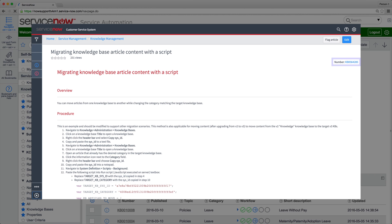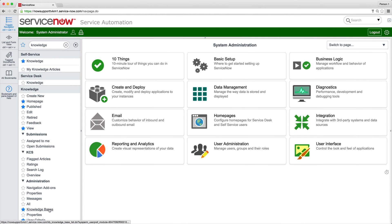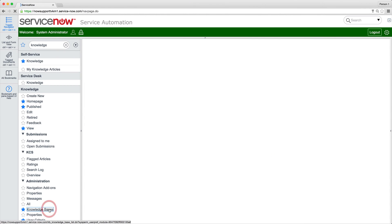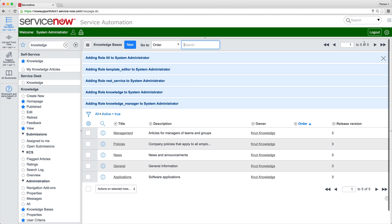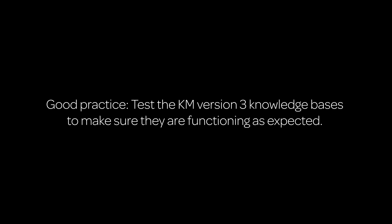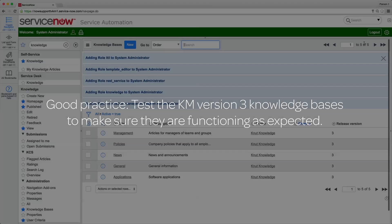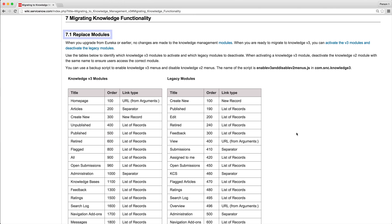Alternatively, you can use a script, as described in this KB article on High, to change the knowledge base and set the Version 3 category on multiple articles at the same time. After all content is migrated from the KM Version 2 Knowledge KB, we can deactivate it. Also, it's a good practice to test the KM Version 3 knowledge bases to make sure they're functioning as expected. Now there's just one more thing to do.